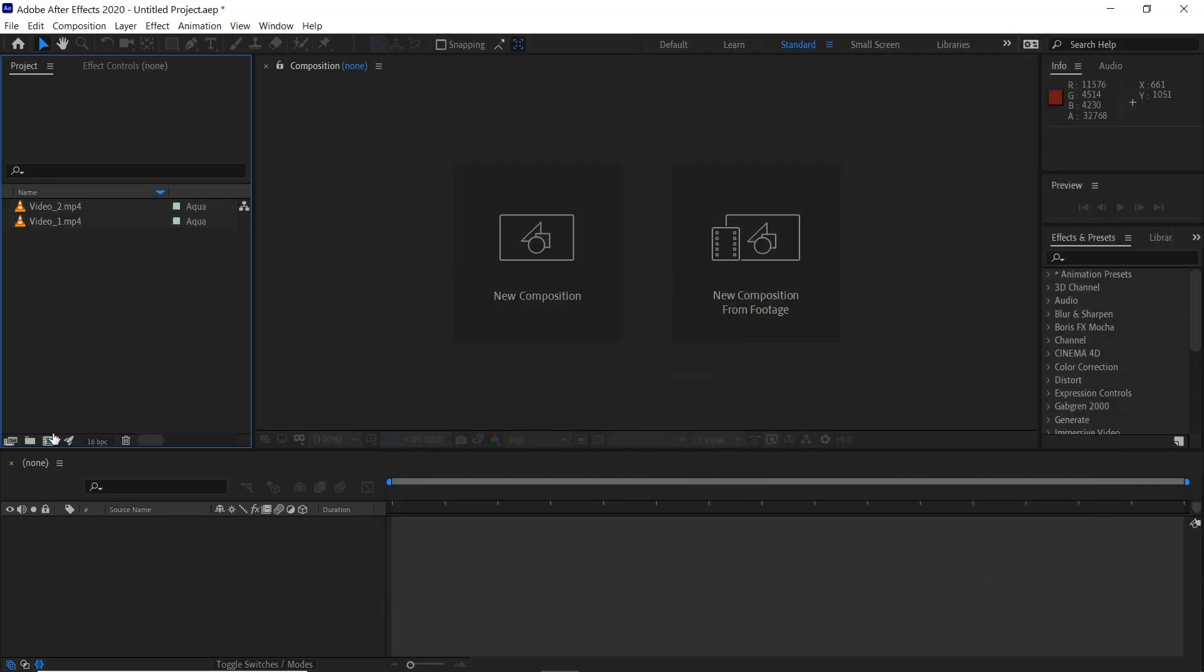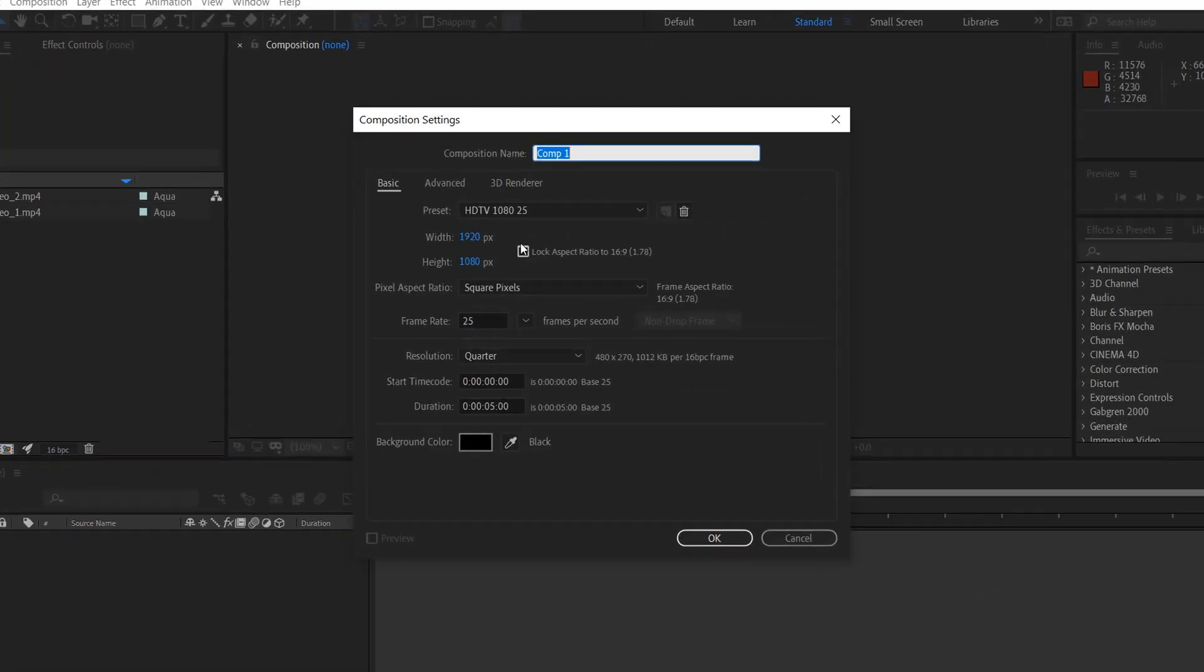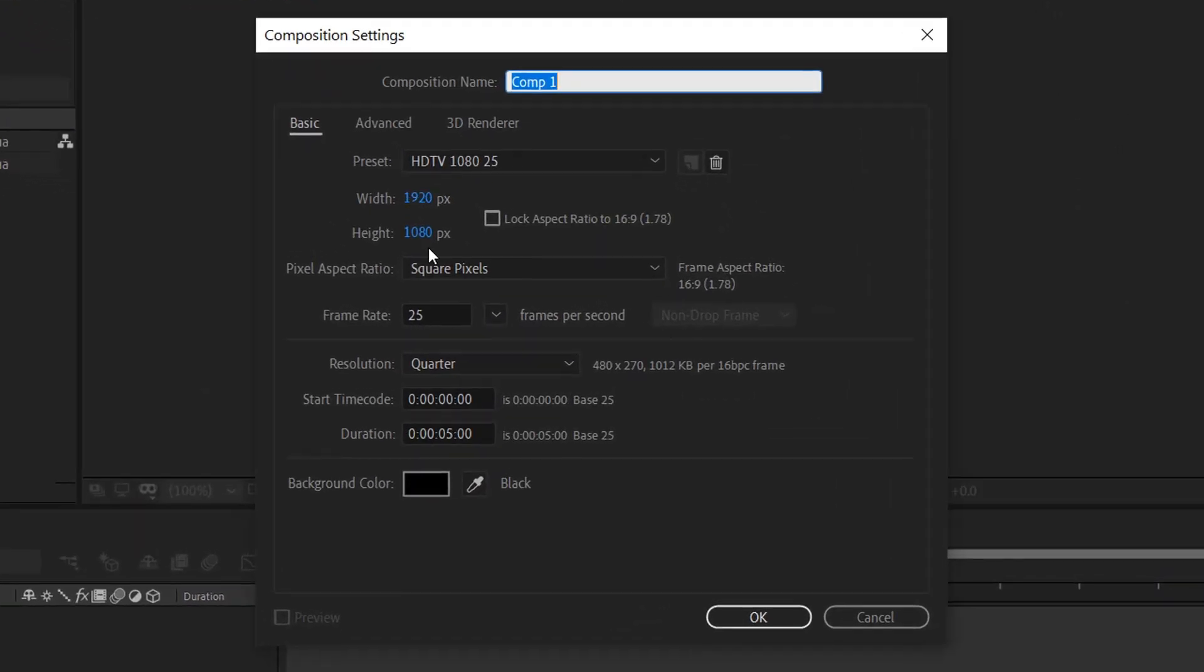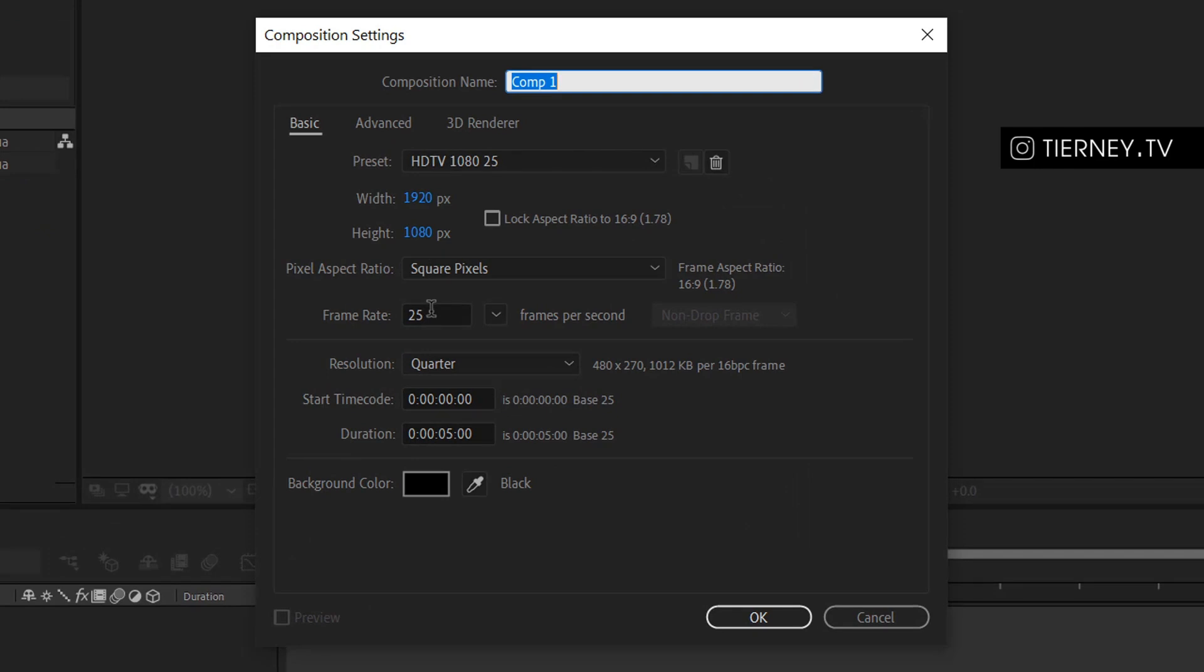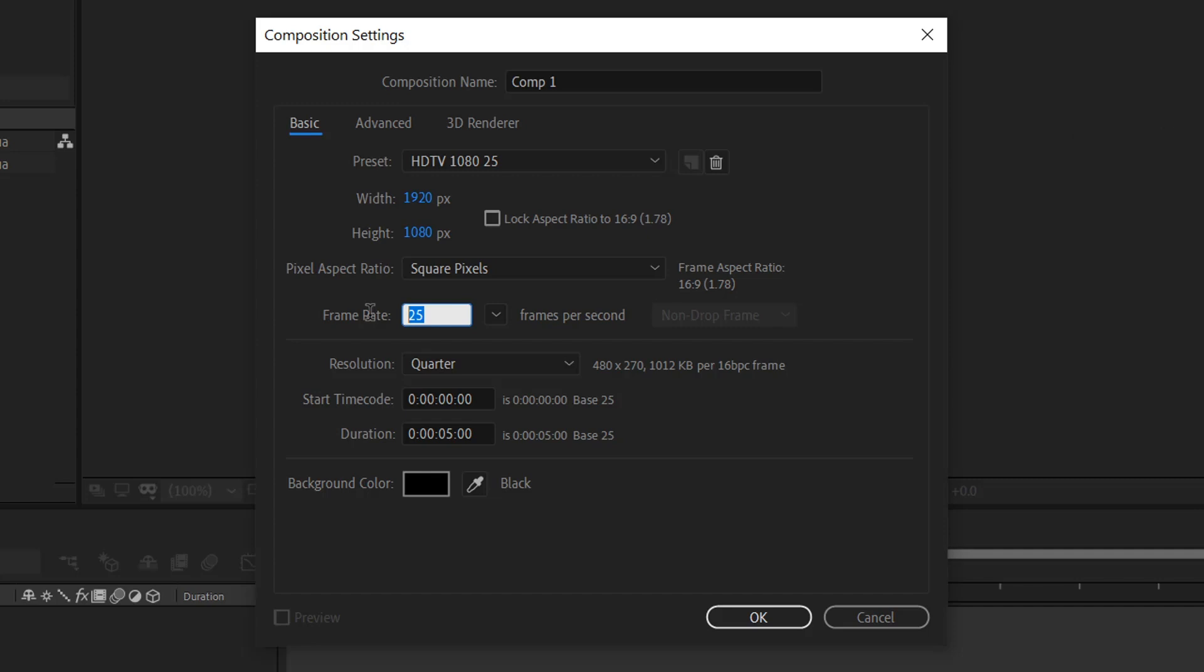create a new composition, 1920 by 1080, 25 frames a second for 5 seconds. If you want the video to be smoother you can also change this up to 60 frames a second but the video clips will have to be that as well.